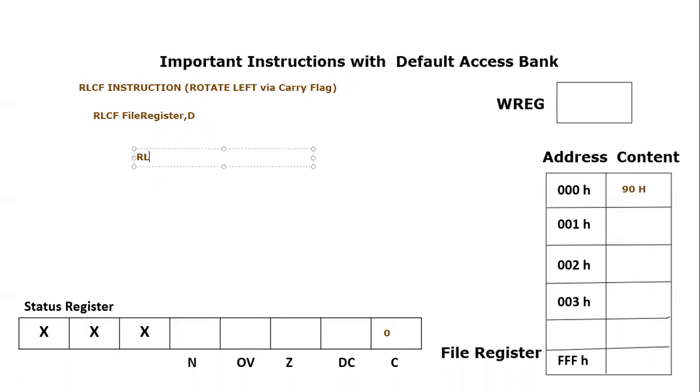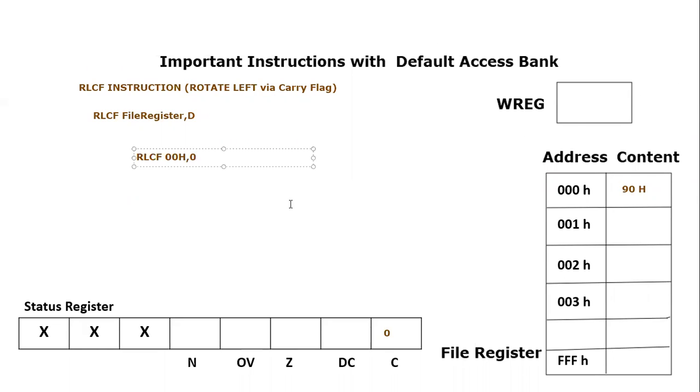Let's take an example. I'm going to do rotate left CF to rotate left through carry flag, and register I am interested in is 00 hex. 000 hex content is 90. So this value we want to rotate it left by carry flag. So destination let's say it's zero, that means result will go into the working register.